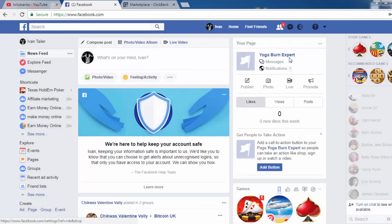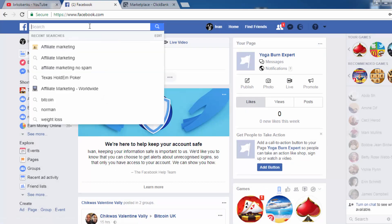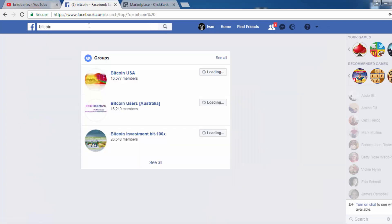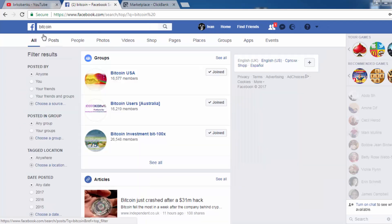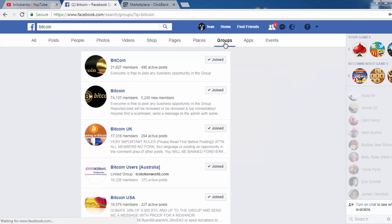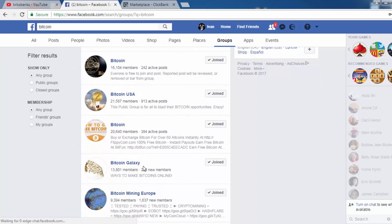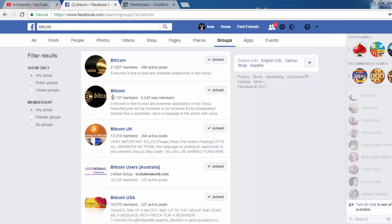The second thing you need to do is search for other Bitcoin groups on Facebook. Click on 'Groups' and join all of these groups. You can see some of them have 75,000 members, and others have almost 100,000 members — it's pretty amazing.